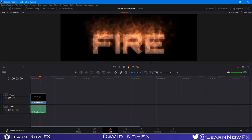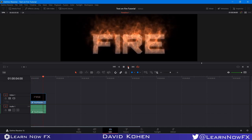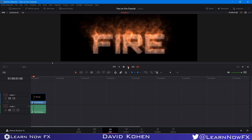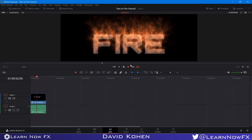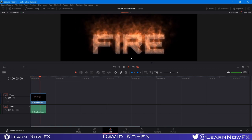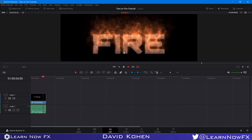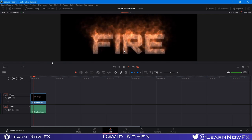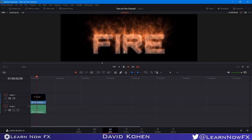Hey, what's up? David Cohen here for Learn Now Effects, and welcome back to another exciting Fusion tutorial. Today we're going to be taking a look at how to make metallic flaming text inside of DaVinci Resolve, so let's take a look.